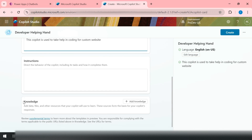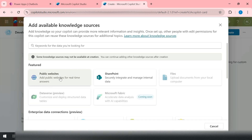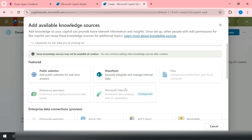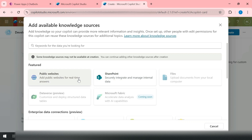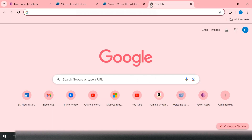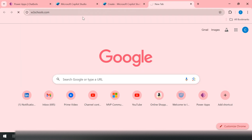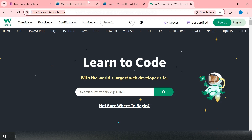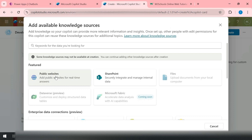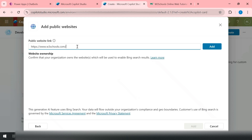Here you can pass instructions for how you want your copilot to return answers. Then there's the Knowledge section — which database or medium it will use to generate responses. You click on it and it can connect to a public website or SharePoint, with more options that become enabled once your copilot is ready. I'll use W3Schools as my knowledge base since it's a well-known site for learning programming languages.